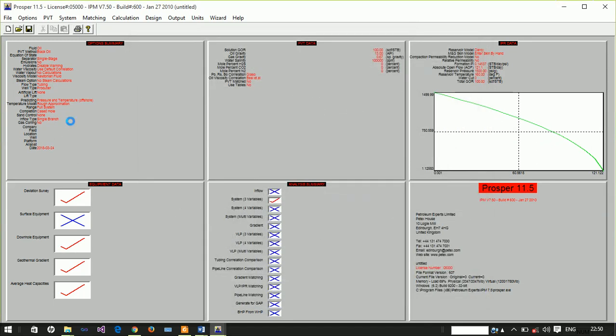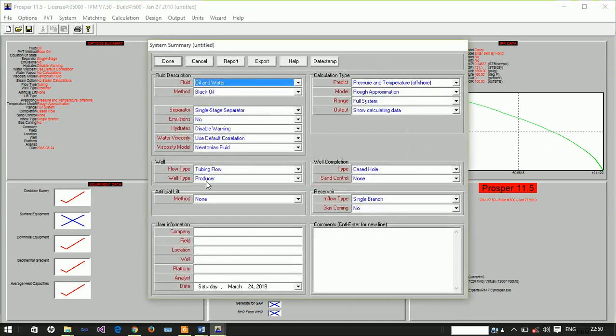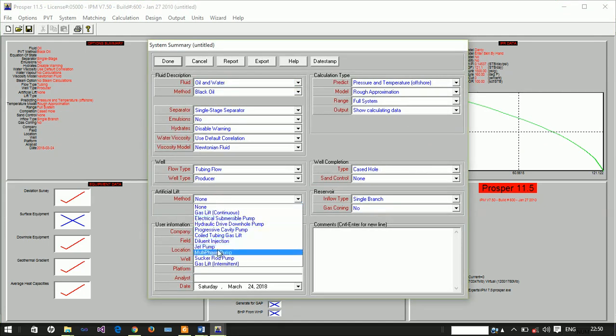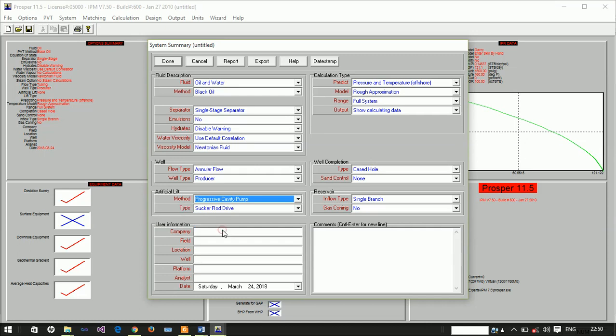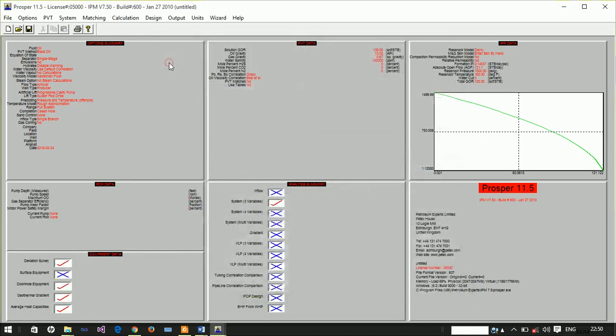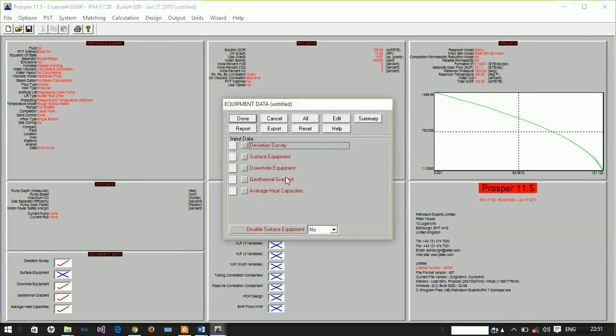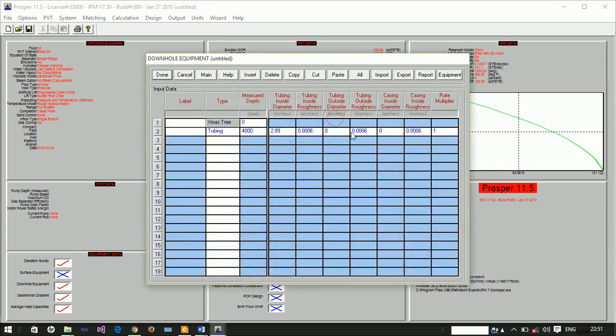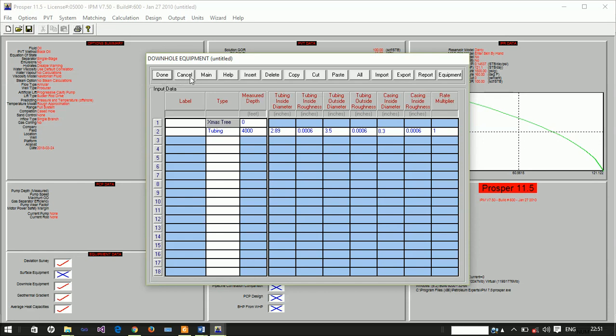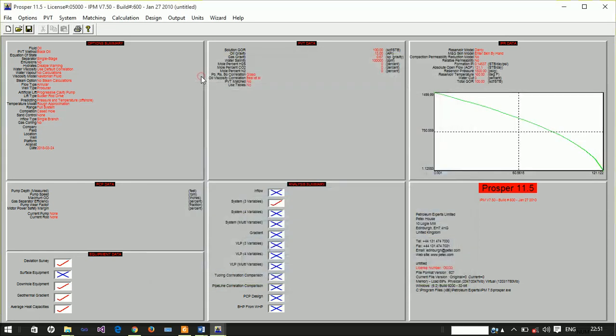So we want to use the PCP. We're changing the artificial lift method to progressive cavity pump. Now in order to use this you have to update your downhole equipment record. You have to specify the tubing inside diameter, which is 3.5 inches, and our casing inside diameter is 8.3 inches. With that we're done. We've updated that.